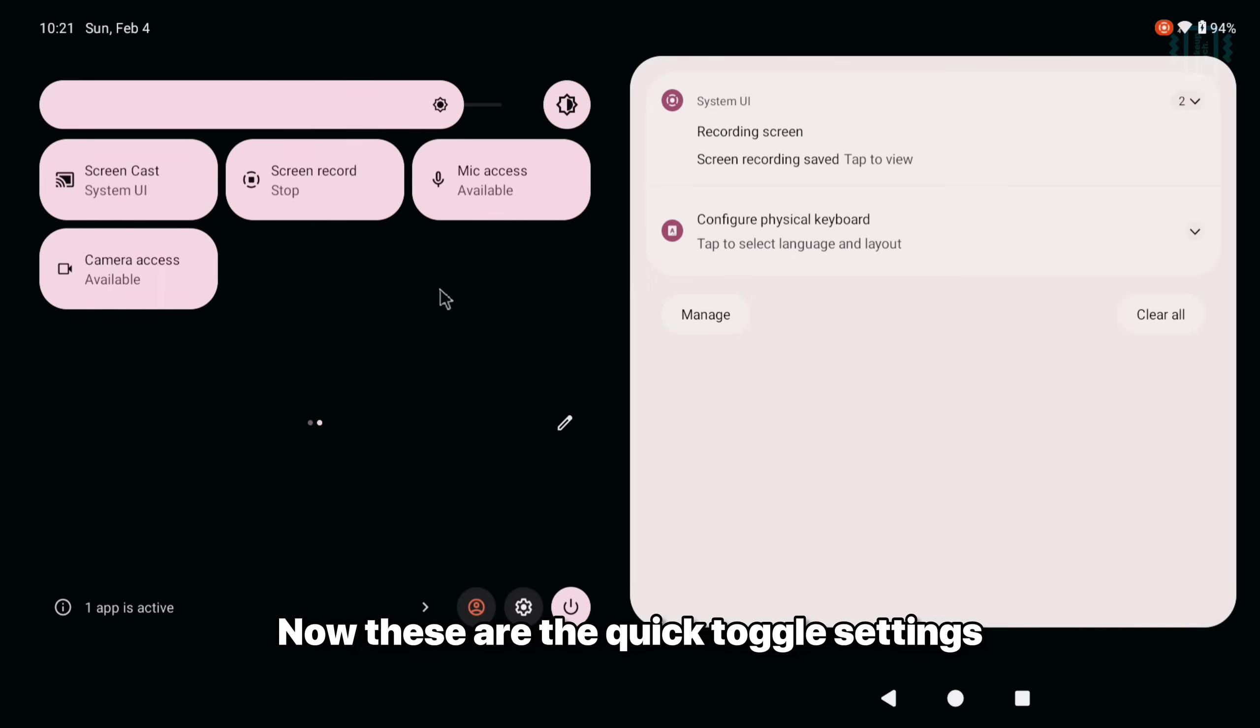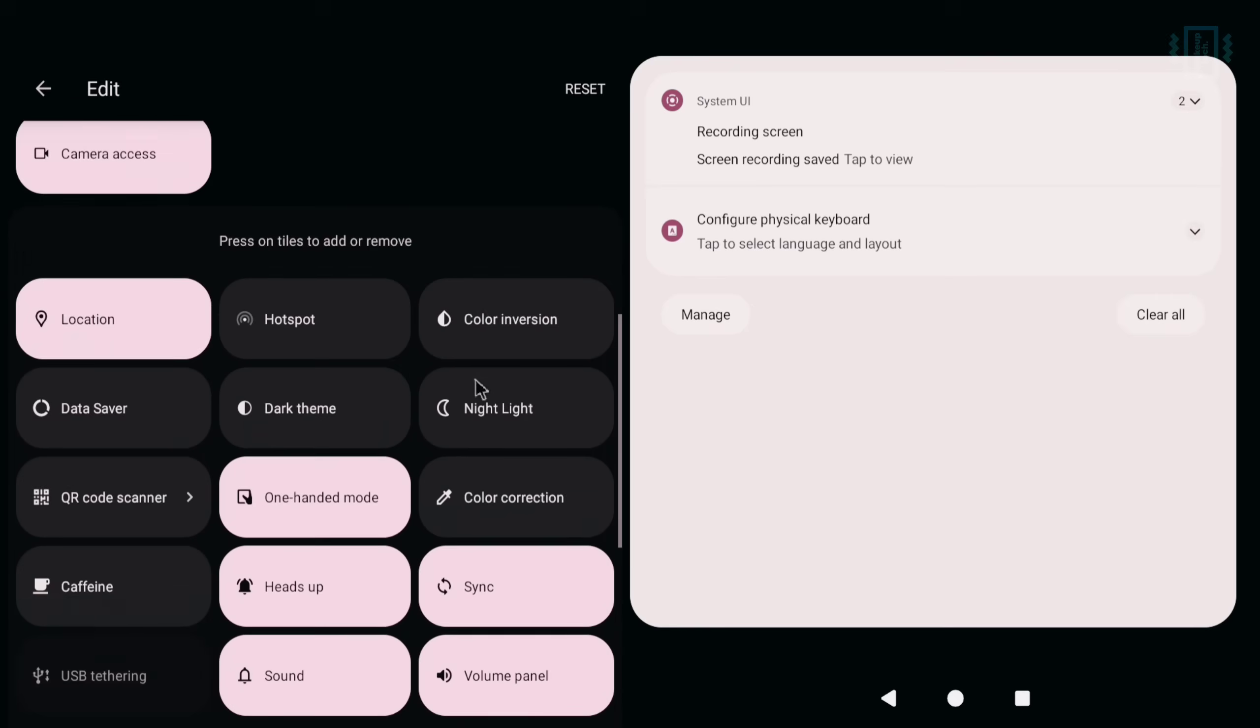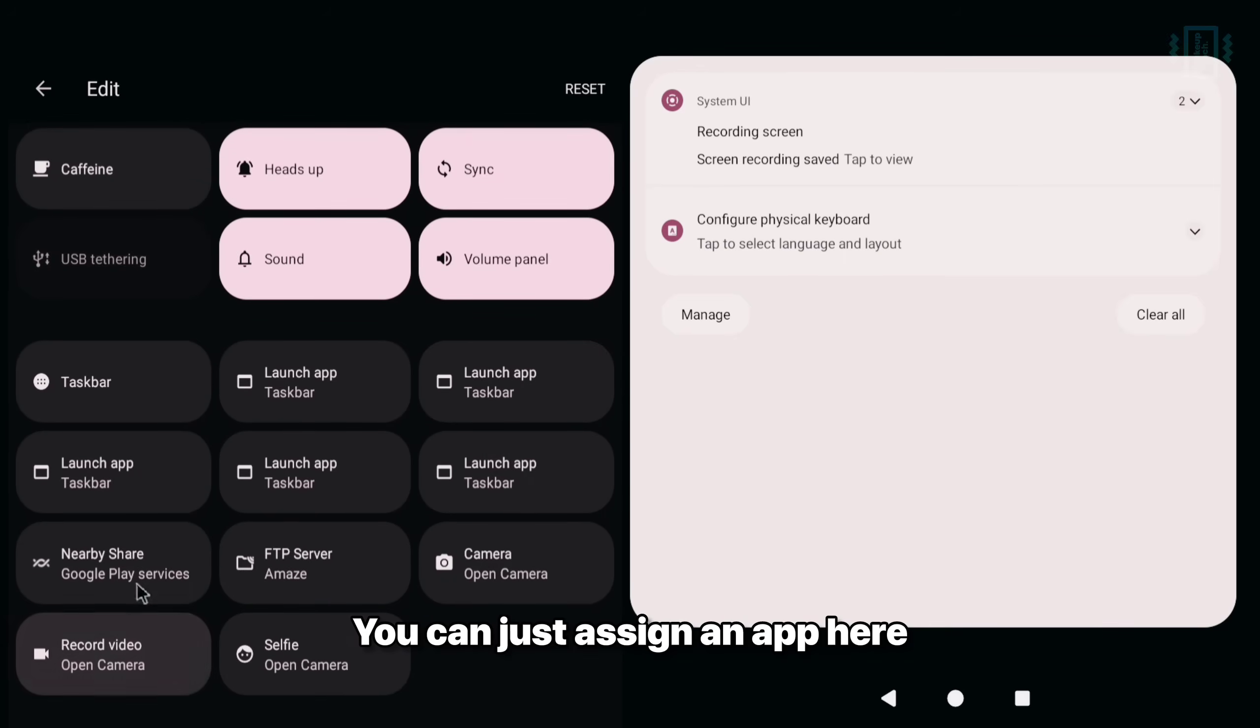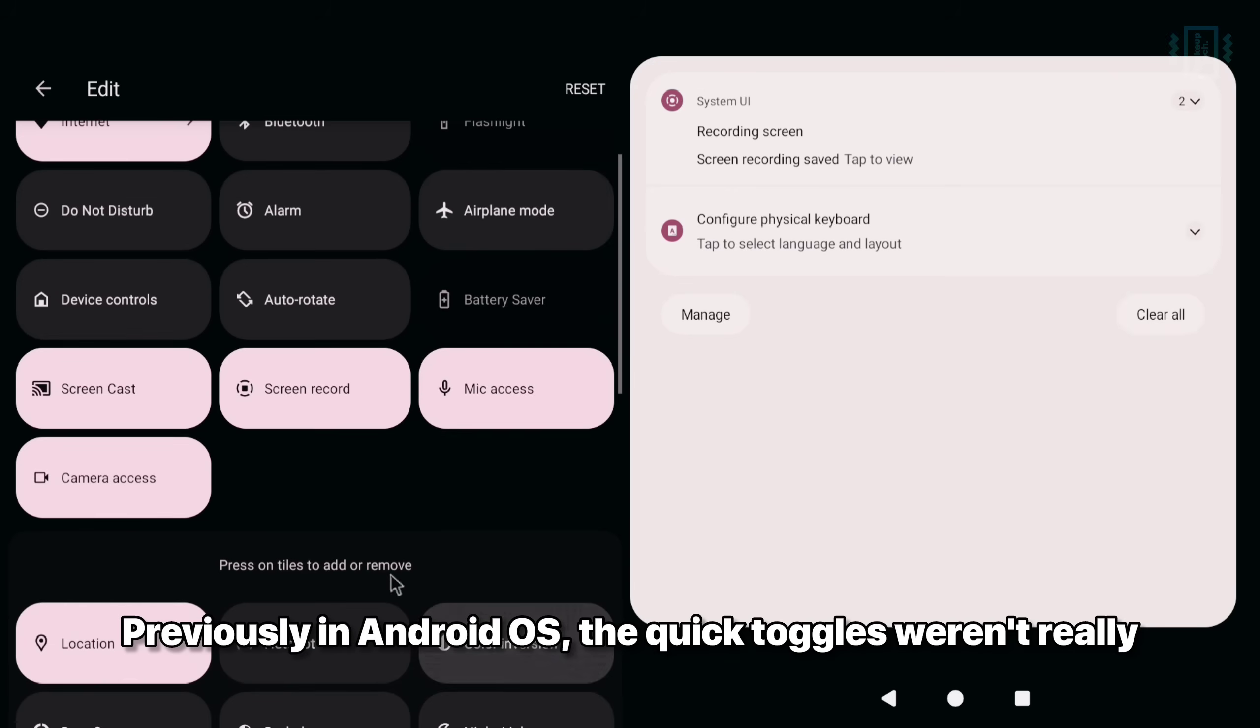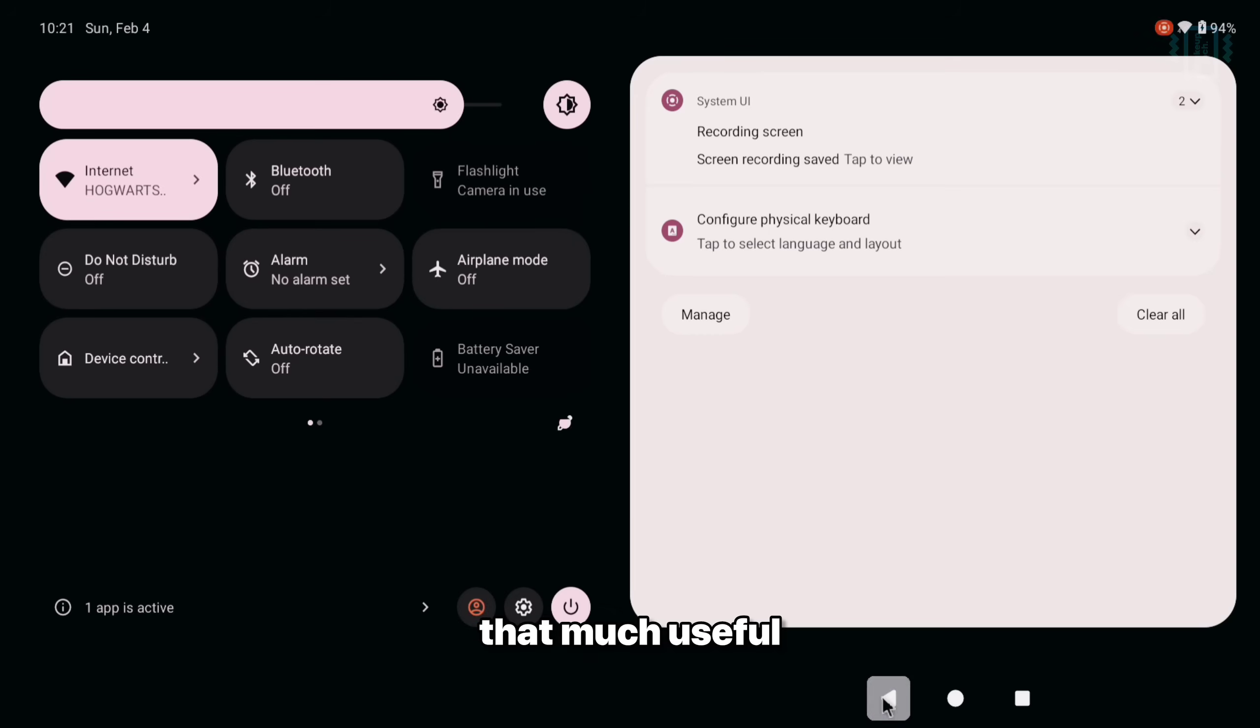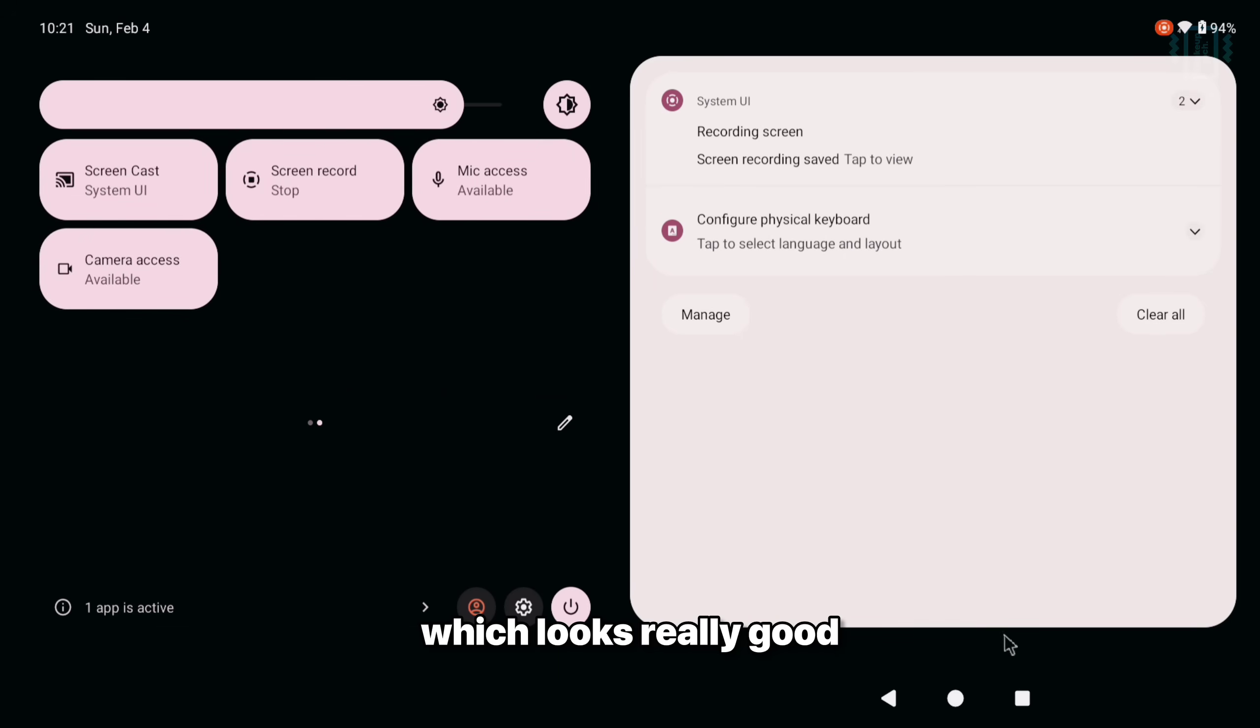Now these are the quick toggle settings and we have a lot of options, advanced options. You can launch an app directly from the quick settings. You can just assign an app here. So really helpful and it's quite easy to use. Previously in Android OS the quick toggles weren't really that much useful, but here we have separated notifications and quick toggles which looks really good.